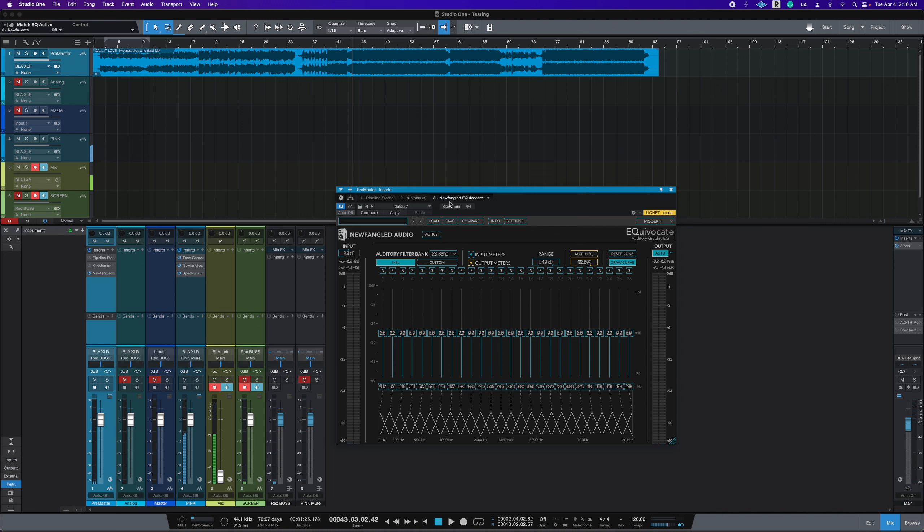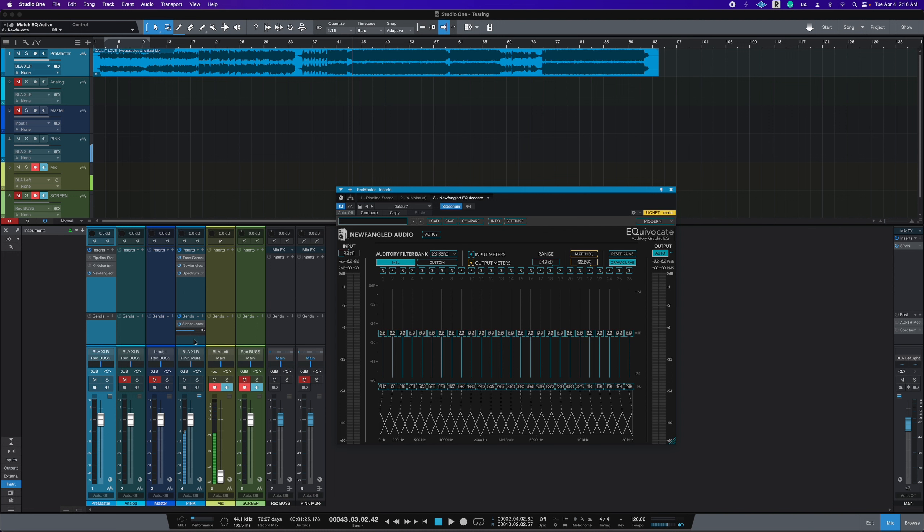So in Studio One, it's really easy how side chains work. You activate the side chain, you choose which channel you want the side chain information to come from, we will choose pink because I labeled this pink. And that's where my pink noise is.